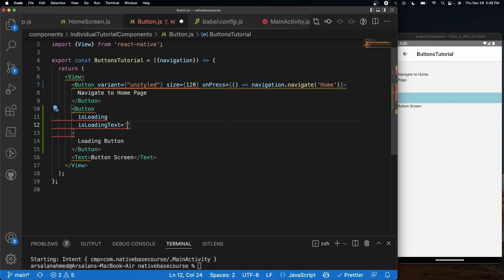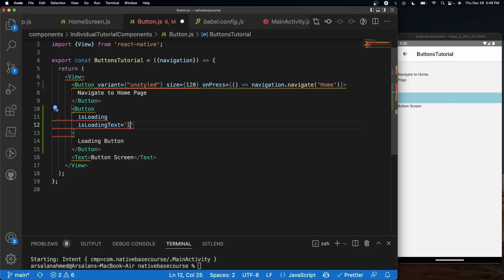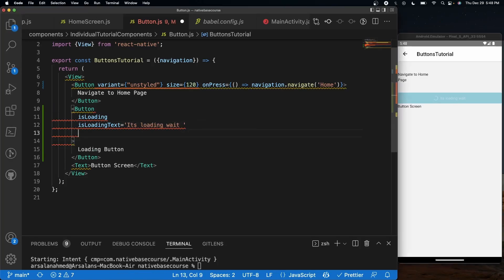We also have another interesting prop: isLoadingText. We can add text next to the actual spinner — something like 'It's loading, wait.' And now it'll show that text next to the spinner. We can also place the spinner where we want using spinnerPlacement, which can be set to 'end' or 'start'.